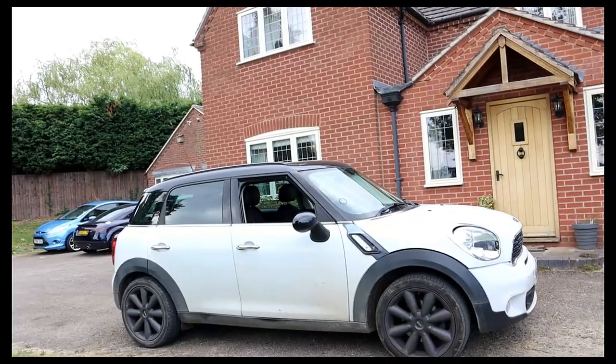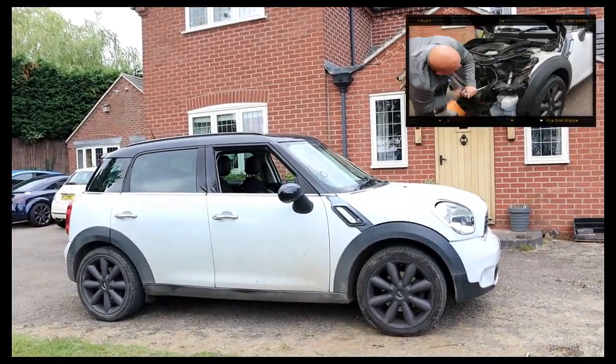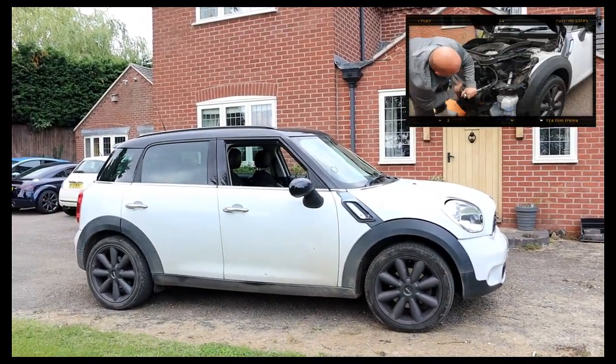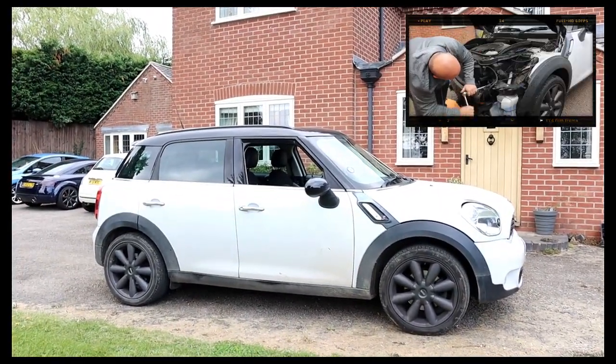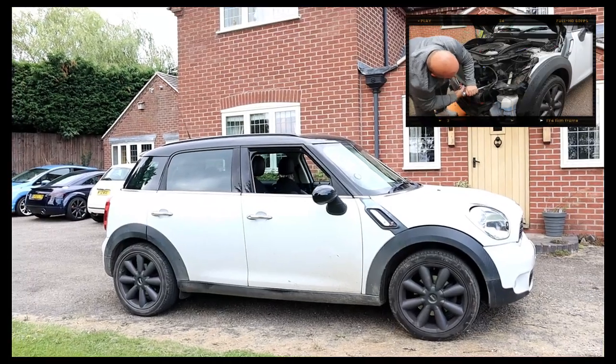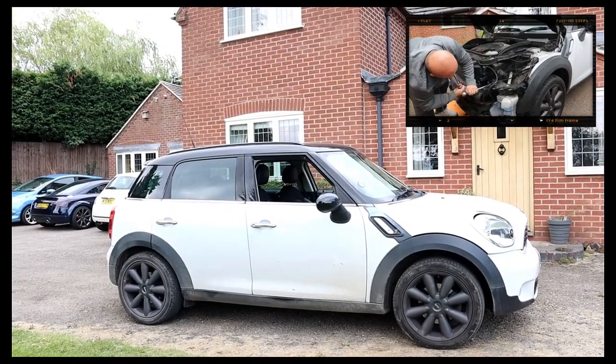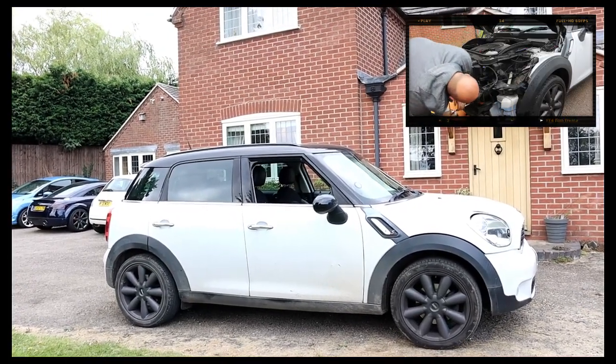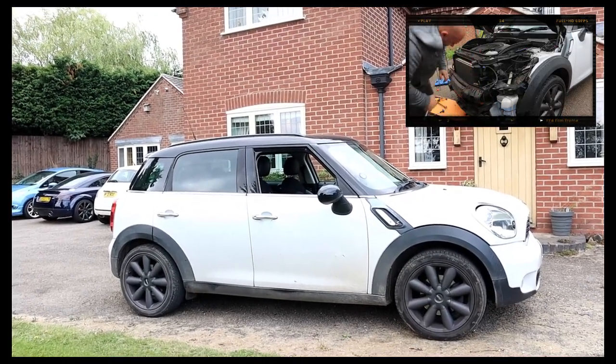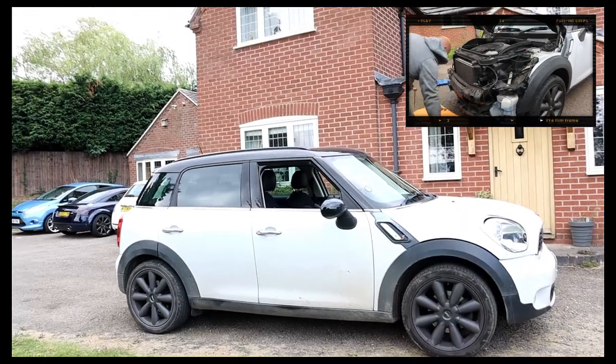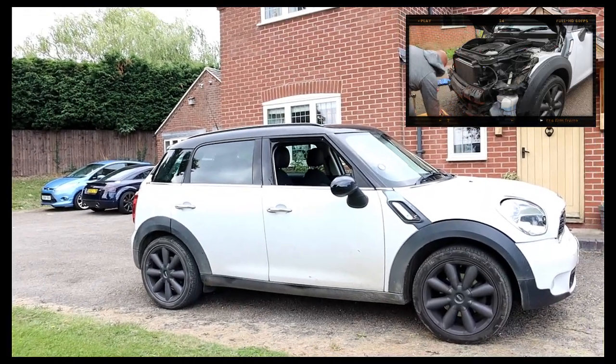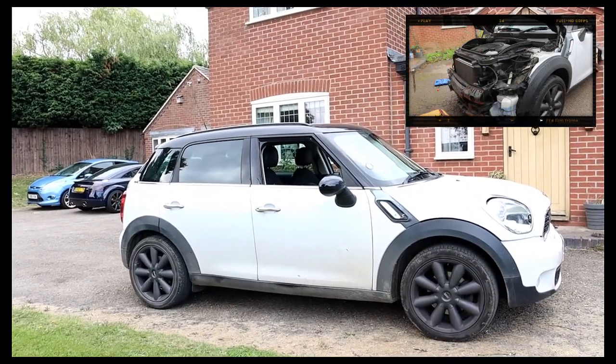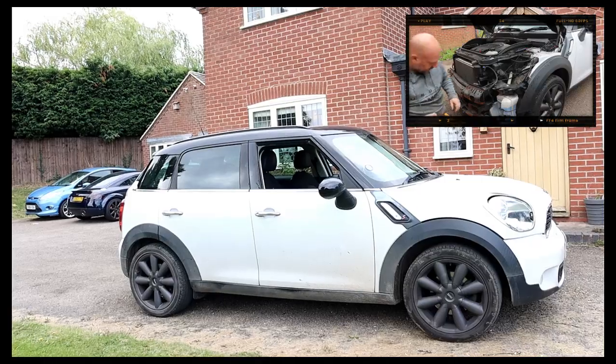But those of you that follow my channel will know it was involved in a pretty heavy front-end smash and I put it back on the road. So I'm going to show you very quickly how to check your car's history - whether it's been involved in an accident, whether it's been stolen and recovered, or if it has outstanding finance, which is a massive issue. I'm going to show you how to do that in a couple of minutes and it's completely free.